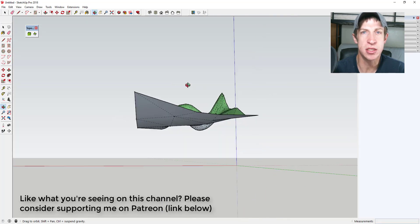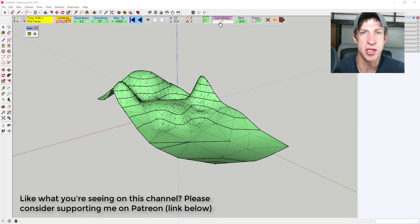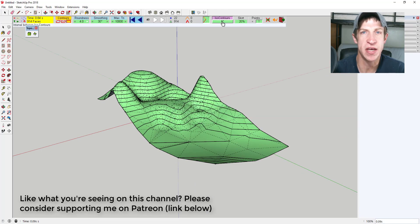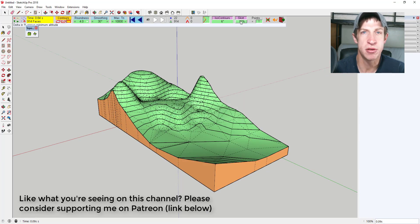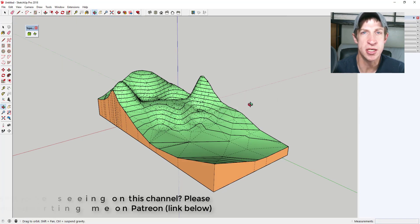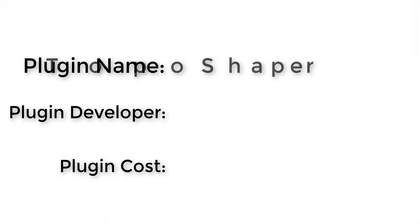So in this week's video, we're going to talk about an extension that allows you to create faces from contours. This week's extension is called Topo Shaper.